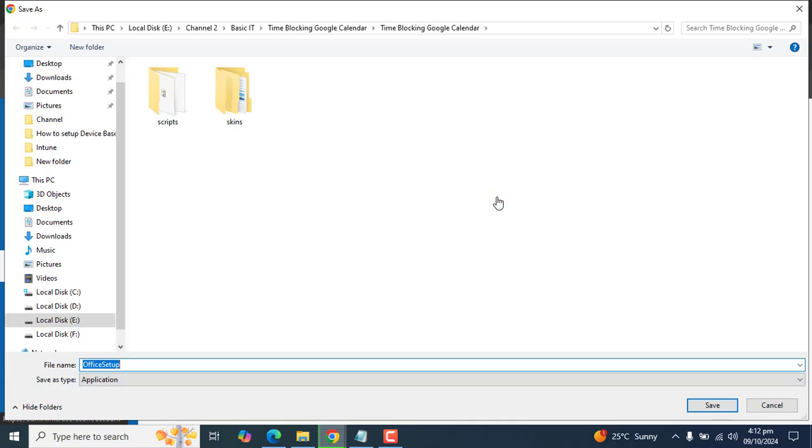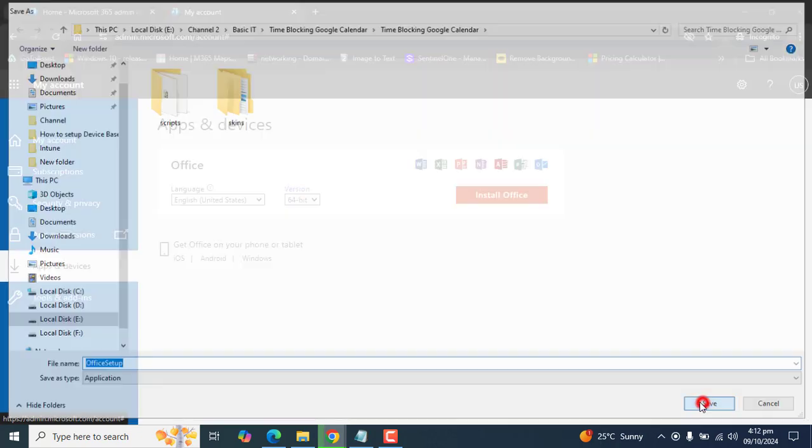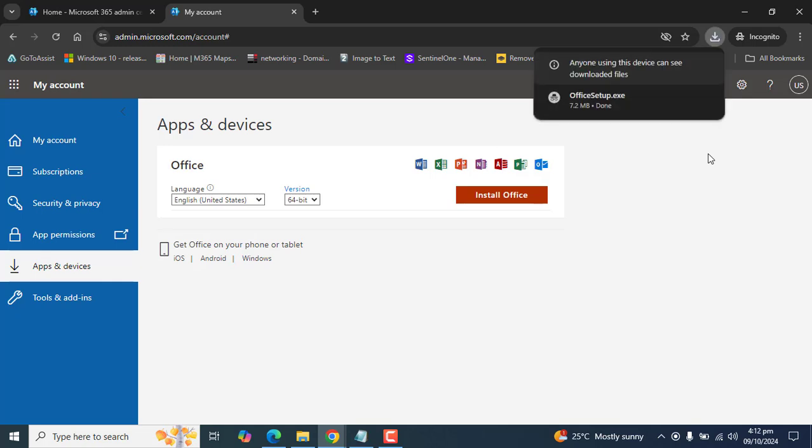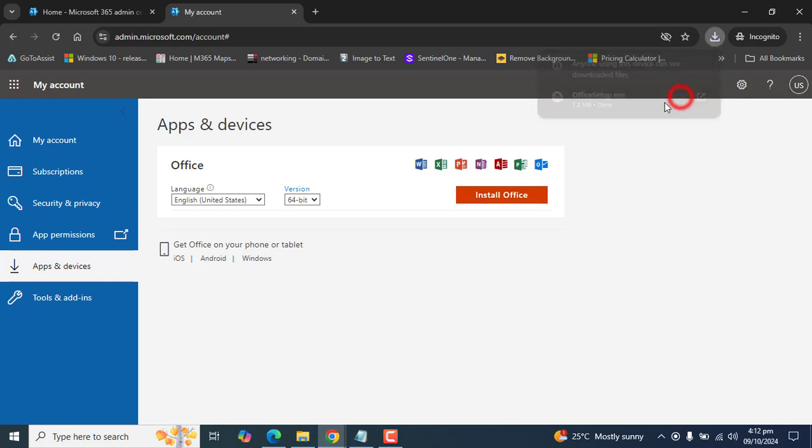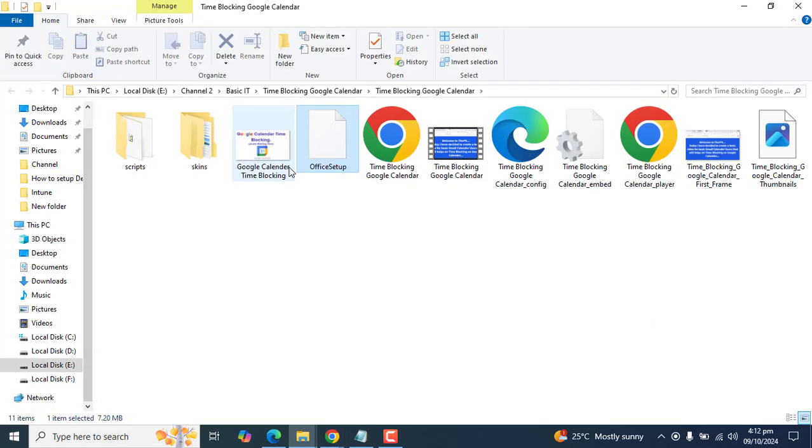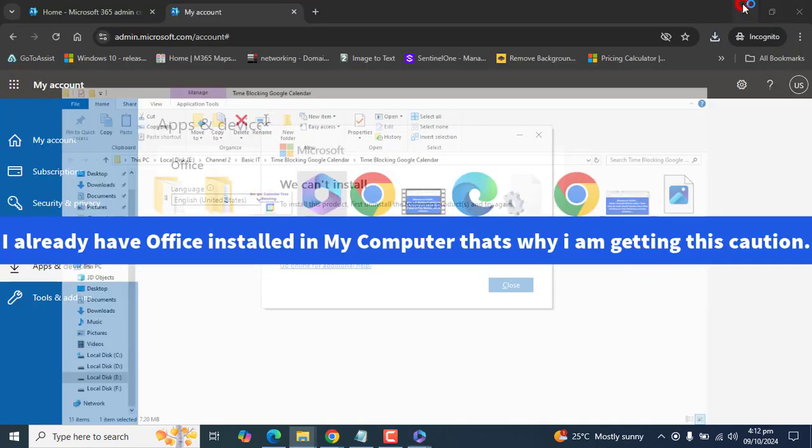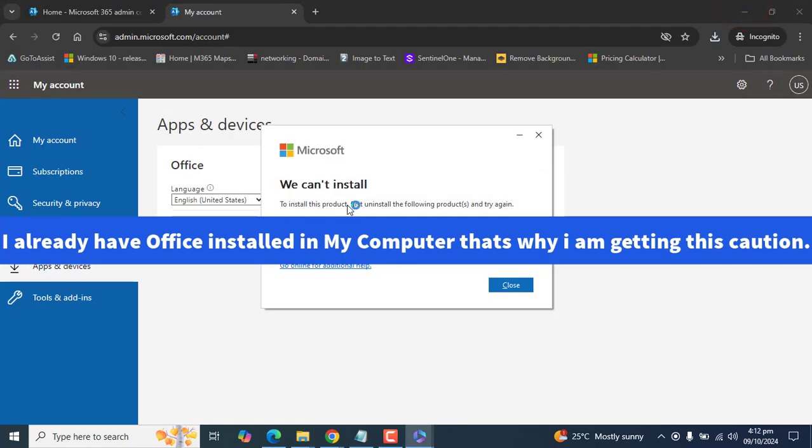This will download the same installation file in your computer. Once the download file is downloaded into your computer, you can go to the folder from here and double-click on Office setup. Once you've double-clicked on Office setup, just start the installation of Office application.